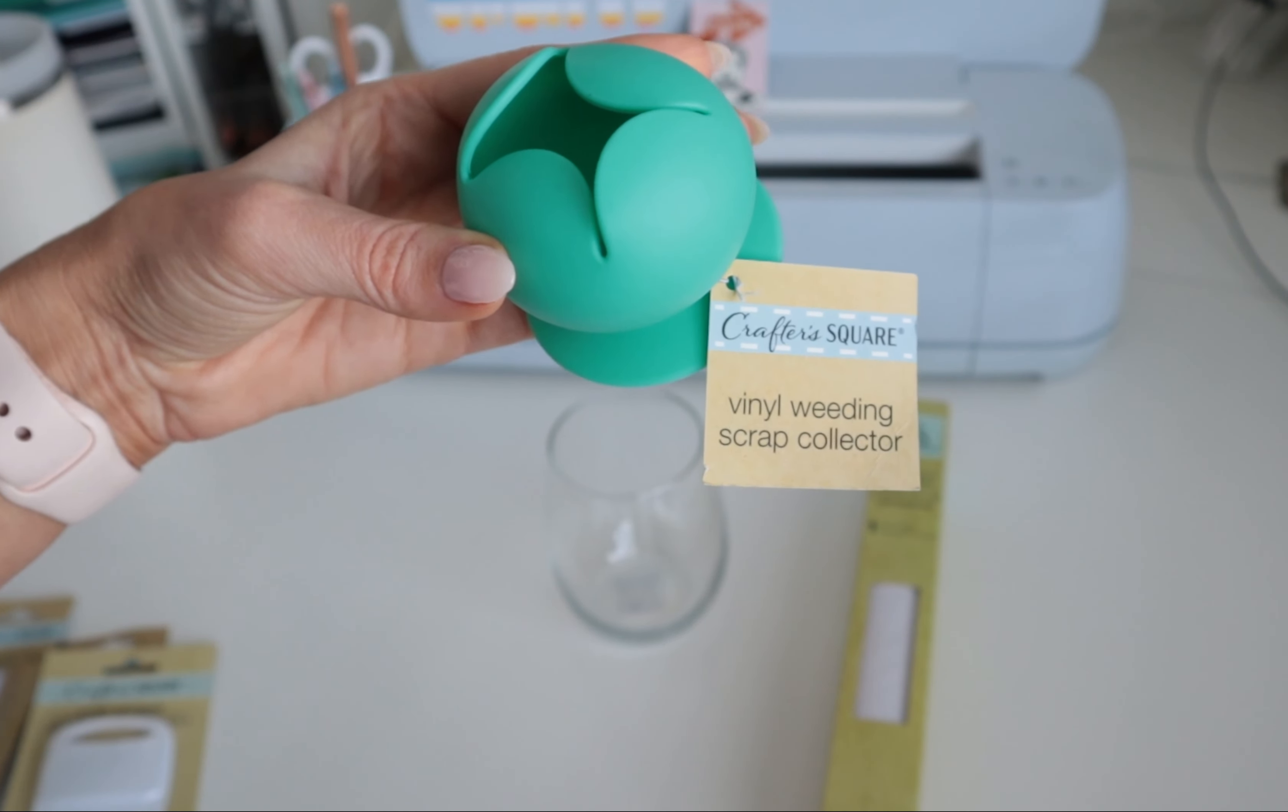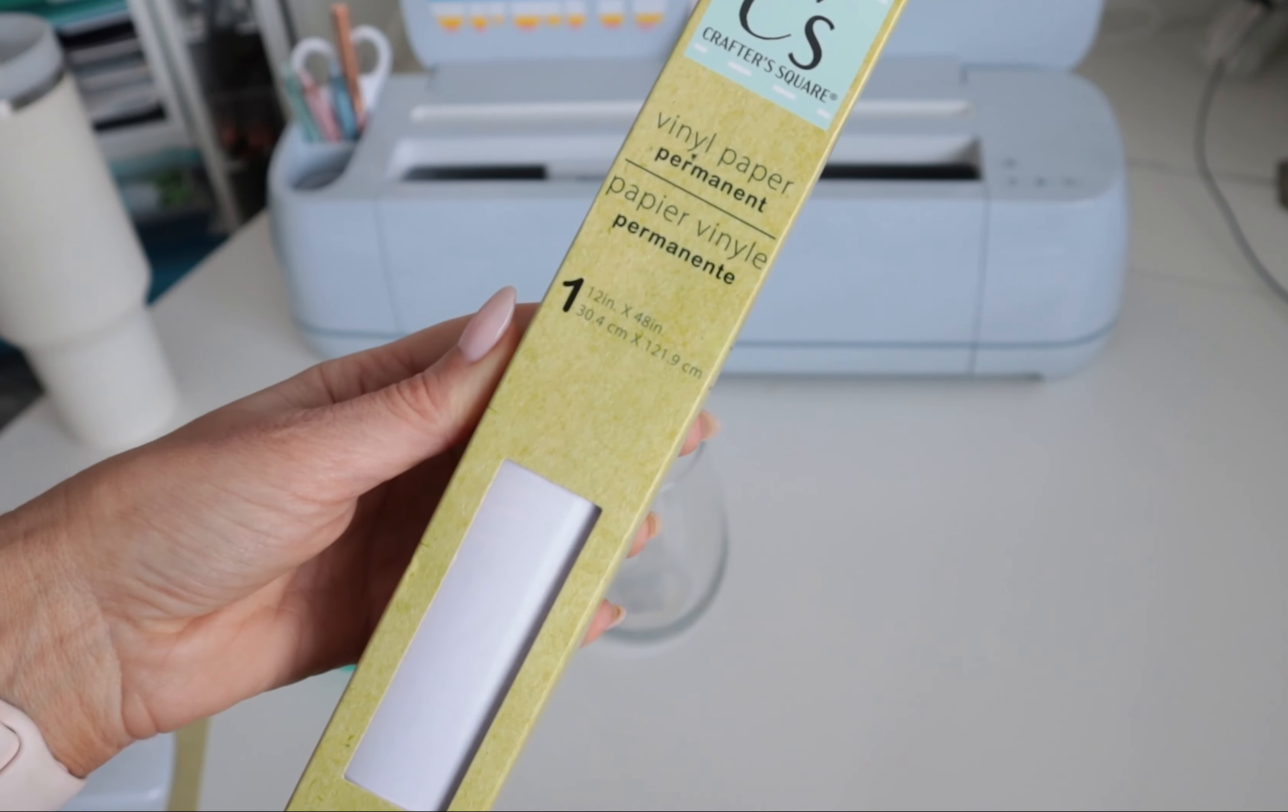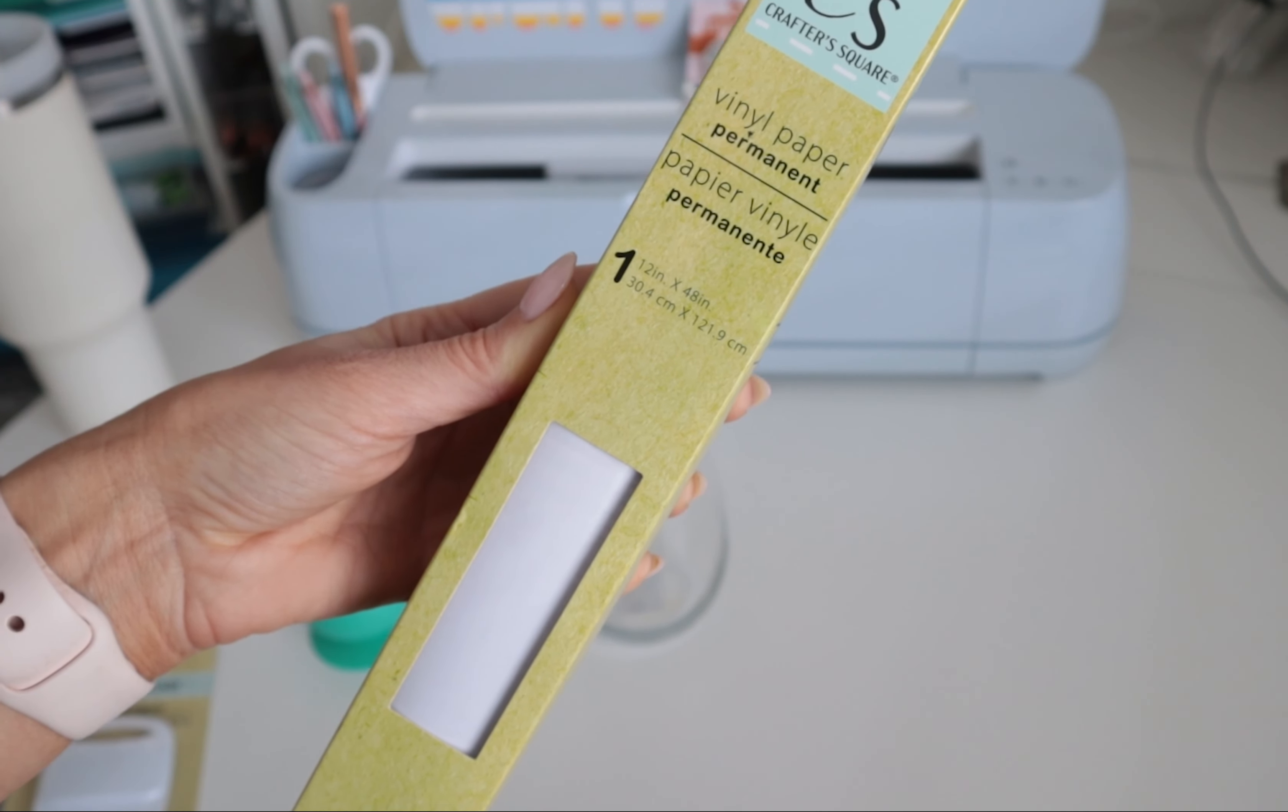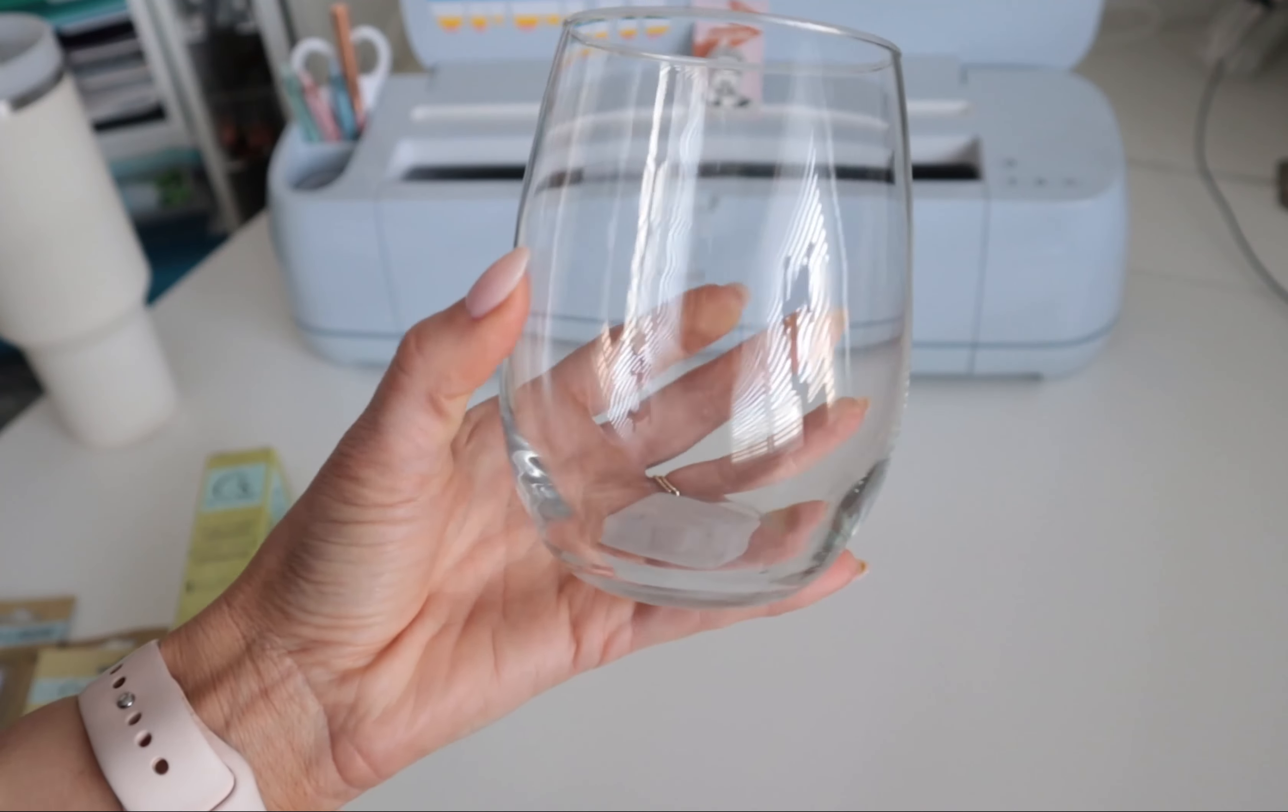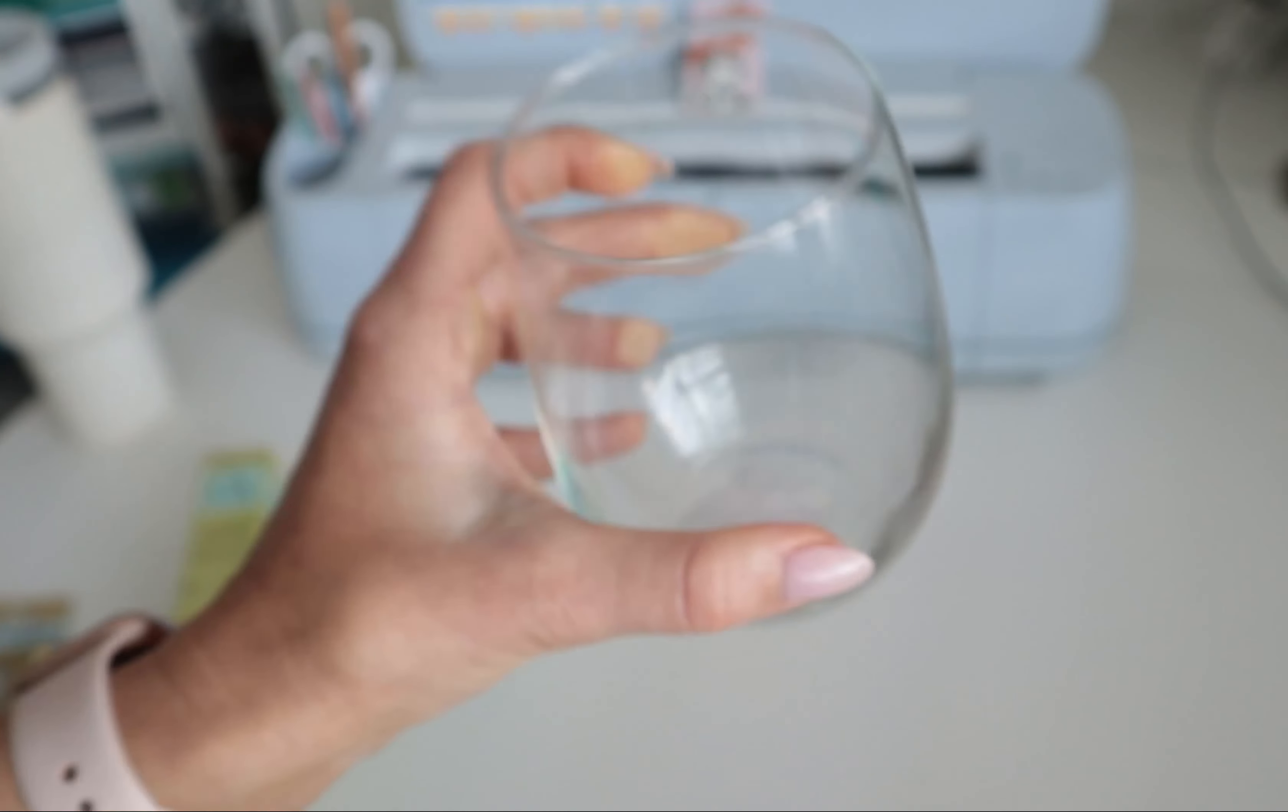I also got this cute little weeding scrap collector, which I've seen these for years but just never got one. Then they have this permanent vinyl which I am so skeptical about, but I'm gonna give it a shot. I'll have to report back to see how it actually wears. Then I am using my all-time favorite wine glasses, also from the Dollar Tree.